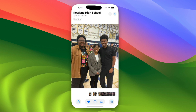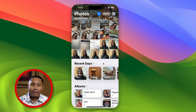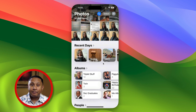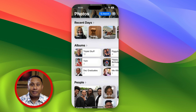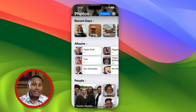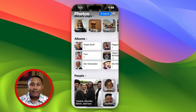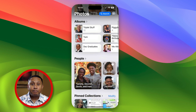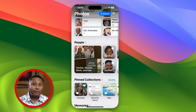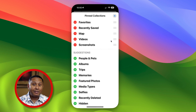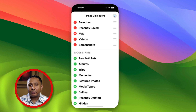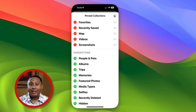In iOS 18, the Photos app shows your library of pictures and videos at the top, and below that you'll see Suggestions. As you move down the page, you'll see Recent Days, Albums, People, and Pinned Connections, which is a list you can modify to include thumbnail shortcuts to the types of things you want quick access to in photos, such as trips, featured photos, and more.